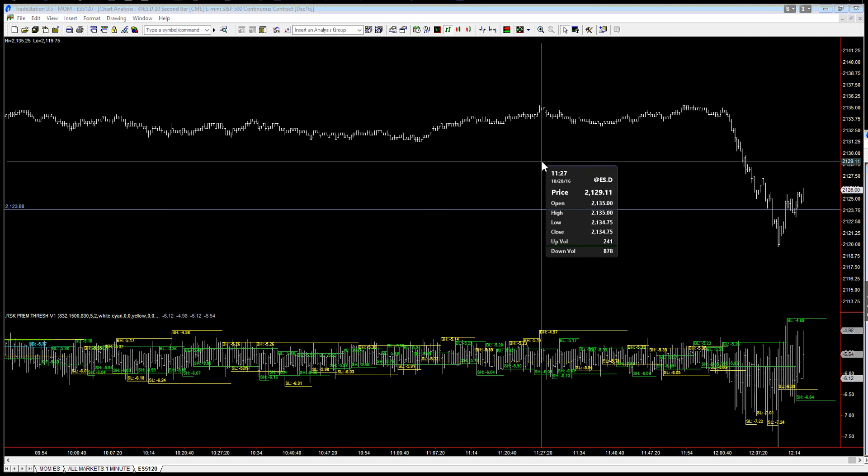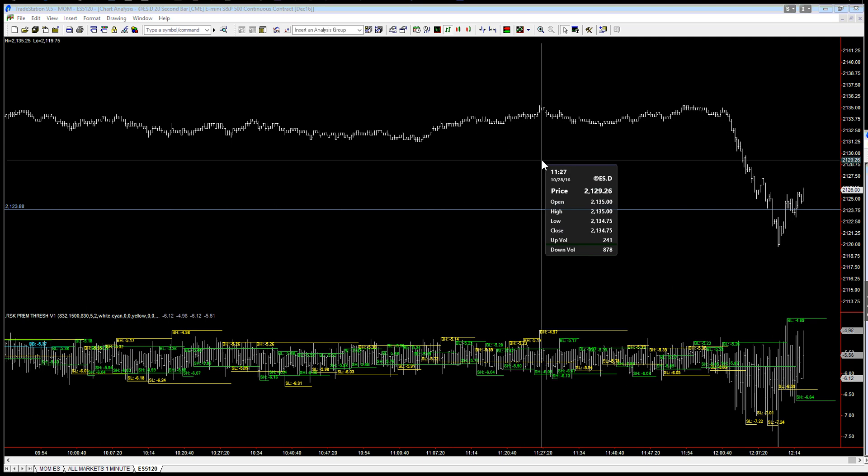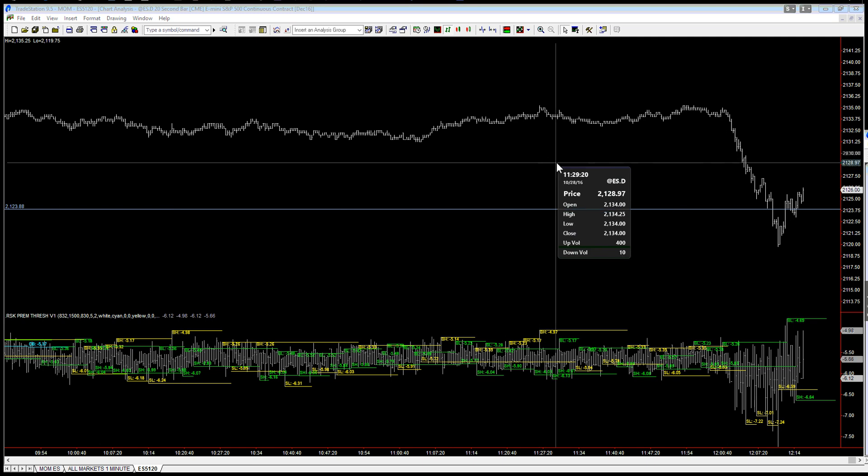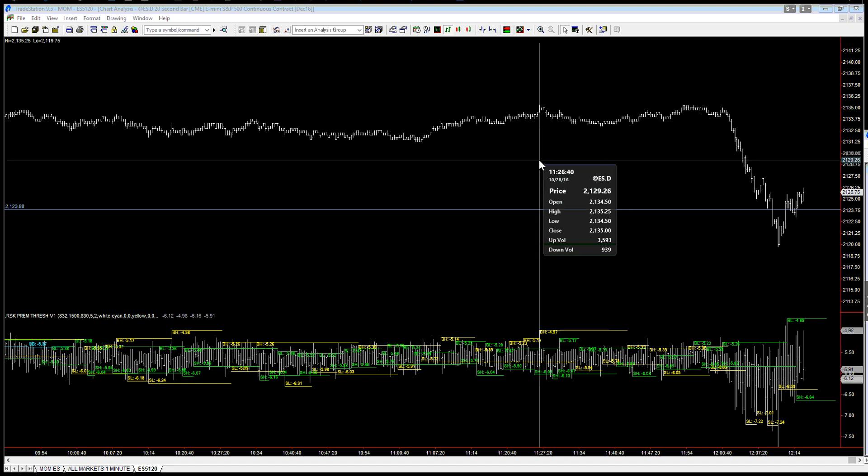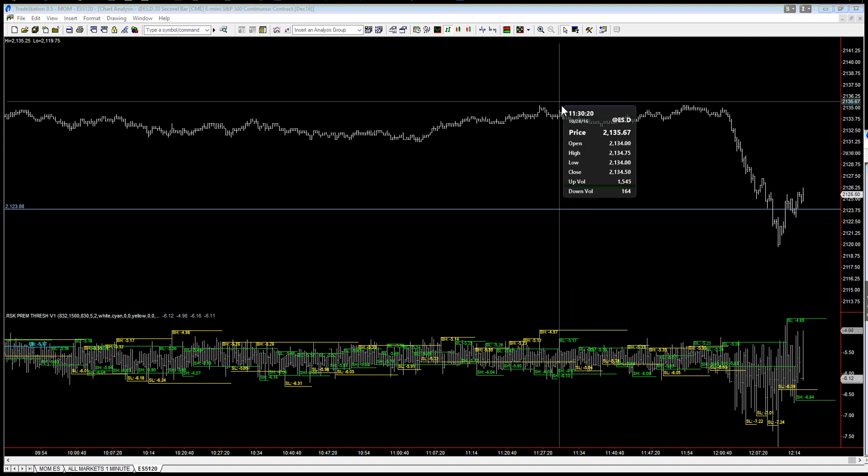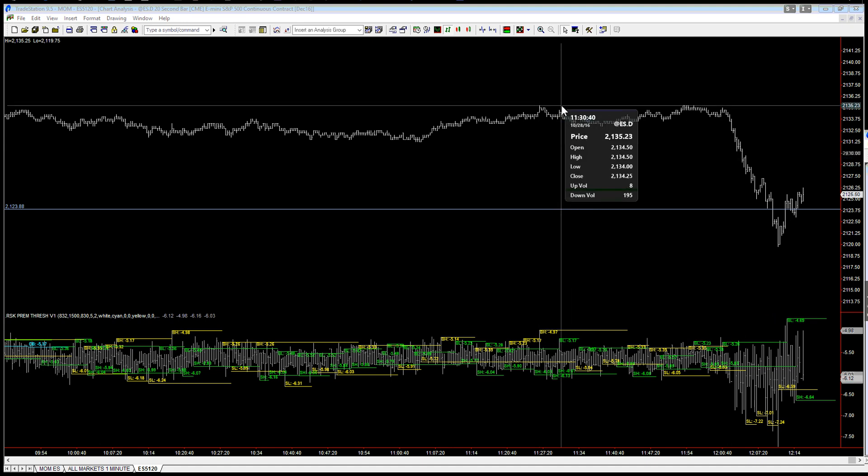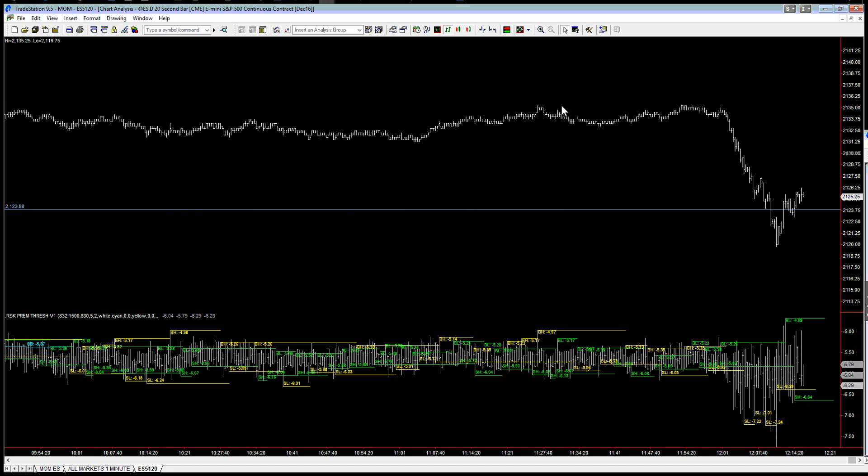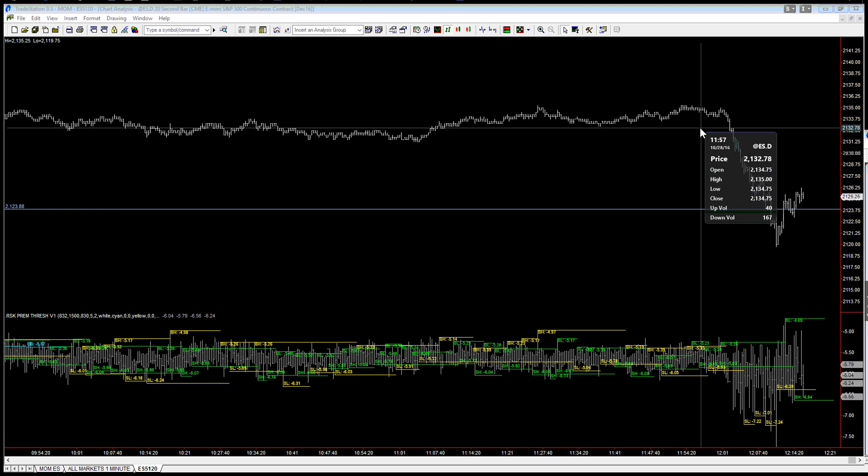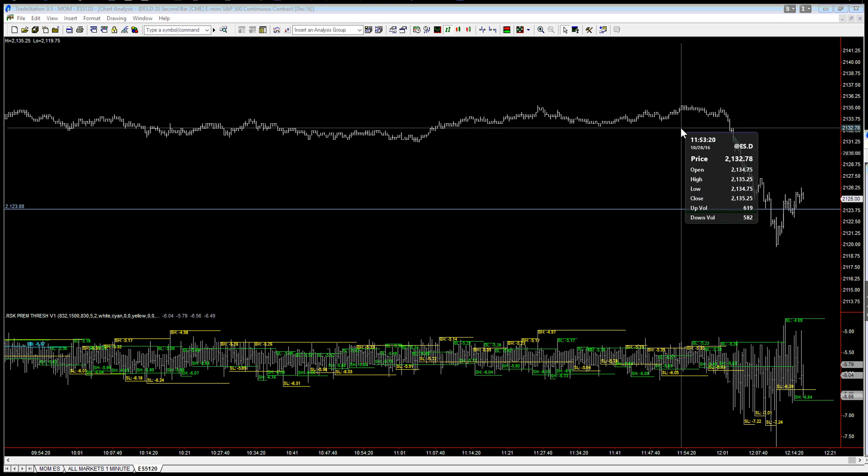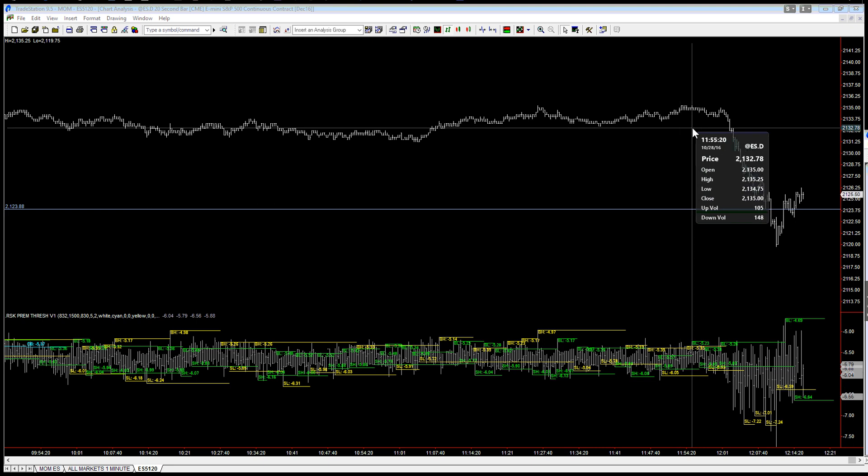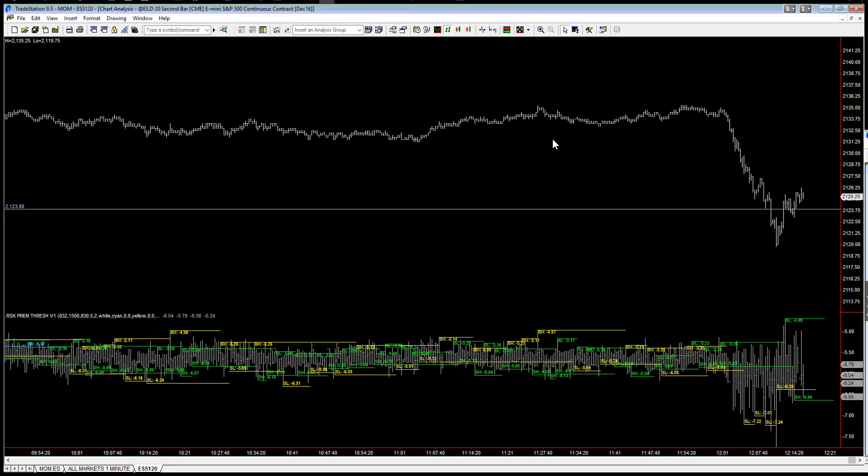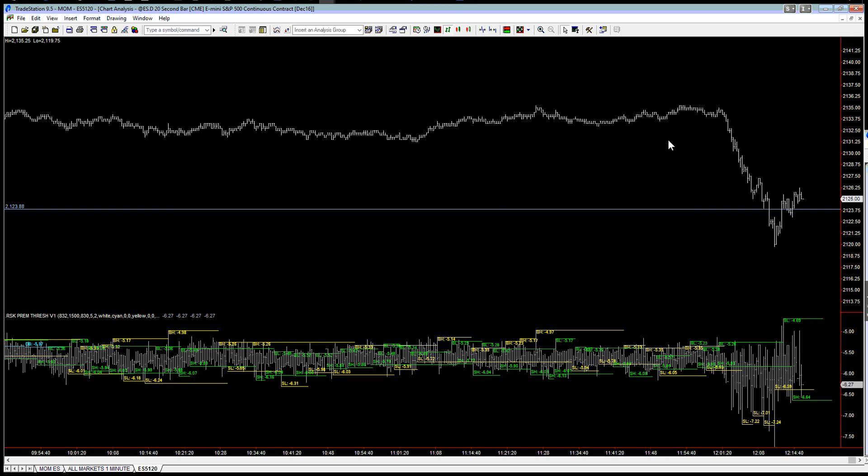This move up was somewhat predictive because we can see that this market was going to test that level and it did. And we got a lower high on the premium right in here, a nice opportunity to short it. And down we came.